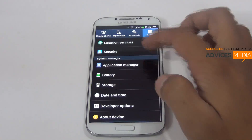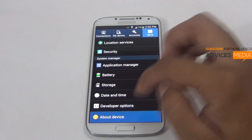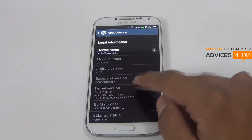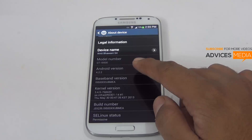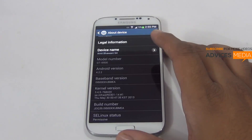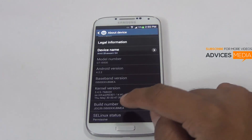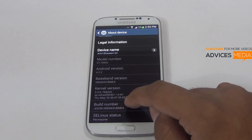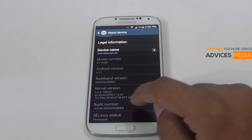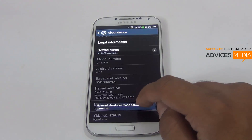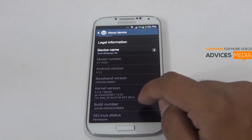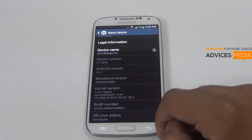Let me go to the firmware options and show you the current OS version, which is 4.2.2. It has not changed as of now, but the build has changed, which is XXUBMEA.